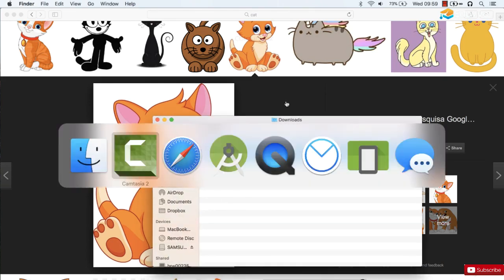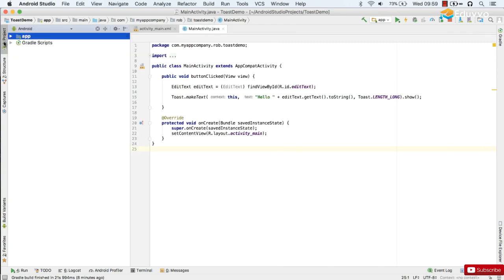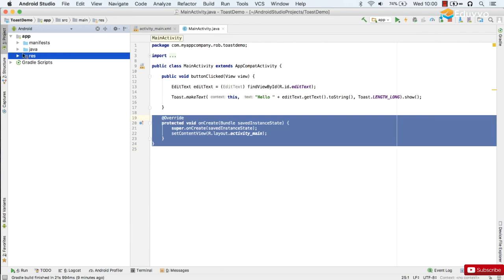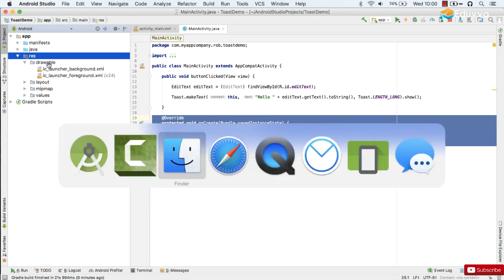All right, so now back over to Android Studio. To bring in our images, we bring back our project structure, and you may remember the resources folder. That's where we're going to put our images. Just open it up and then open up the drawable folder, and that's where we'll drag our images into.